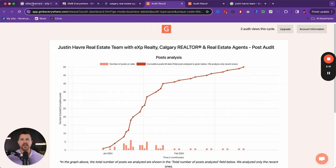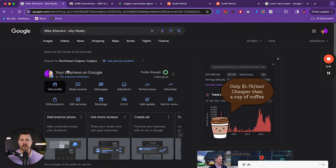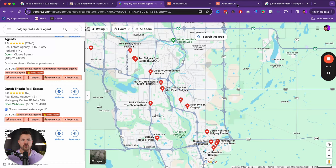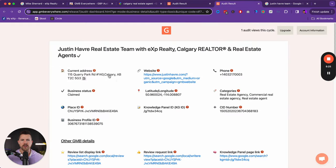But the post audit just gives validity to why it's important to post because the more you post, the more that Google is going to see that you're actually leveraging this as a business tool and thus the more they're going to promote it.